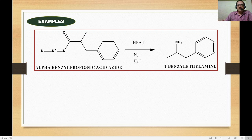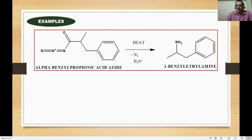An example: alpha-benzyl propionic acid azide undergoes thermal decomposition via Curtius rearrangement, losing nitrogen to give isocyanate. Key points to remember: thermal decomposition gives isocyanate; addition of water gives amines (via loss of CO2); using alcohol gives urethanes; using primary amines gives urea. These points are very important for examinations.